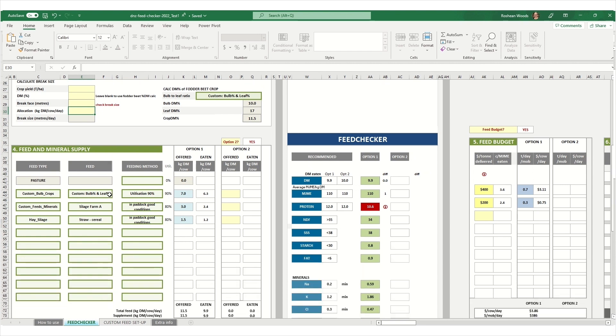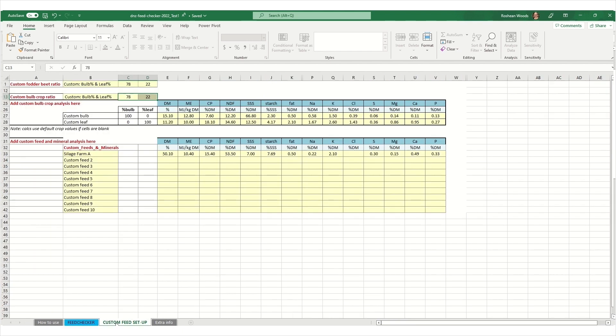In this example, I've had some feed testing done for my fodderbeet crop and supplements. So I can enter these as custom feeds using the custom feed setup tab. It allows us in this yellow area to enter in our custom feeds. We already know what our leaf to bulb ratio is from our yield report. And here are our feed test results.